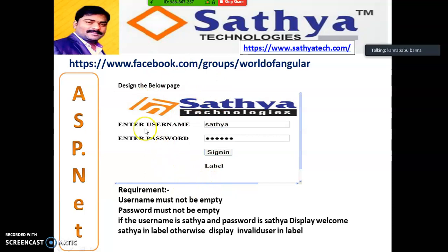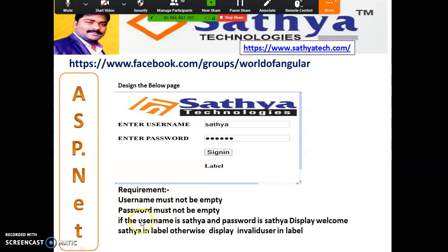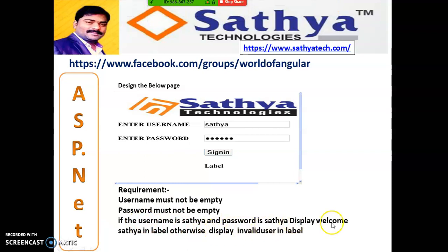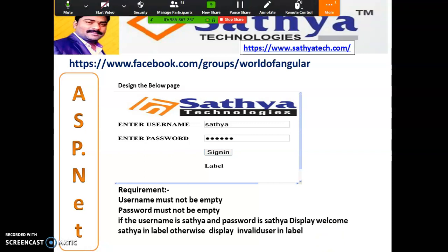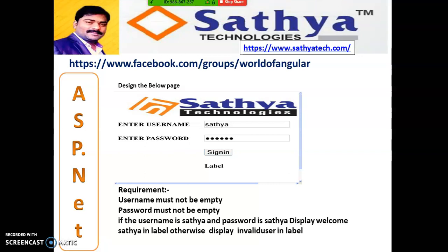Case Study 4: Enter username in text box 1 and password in text box 2. When user clicks the button, display errors if fields are empty — 'Username must not be empty' and 'Password must not be empty.' If the username is 'Satcha' and password is 'Satcha', display 'Welcome Satcha' in the label; otherwise display 'Invalid user.' Use multiple if statements — if TextBox1.Text equals empty (double quotes), then display the error. Similarly for TextBox2.